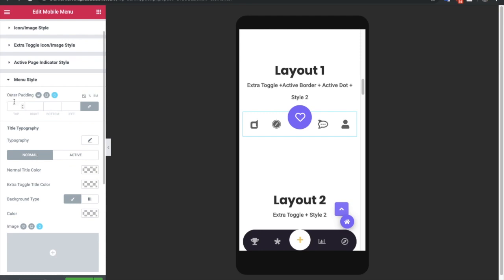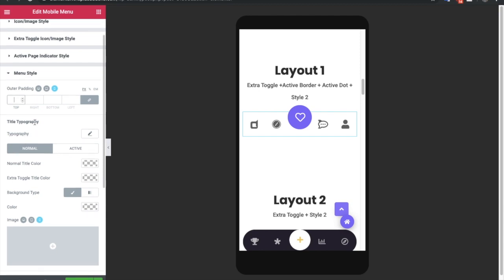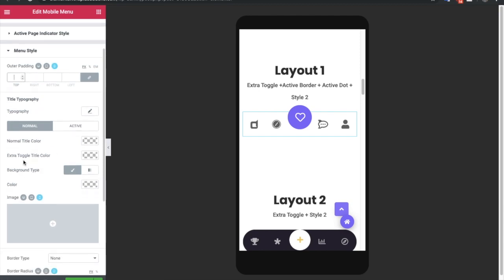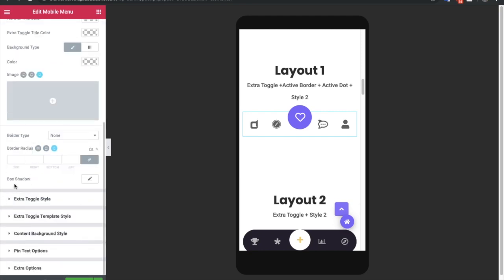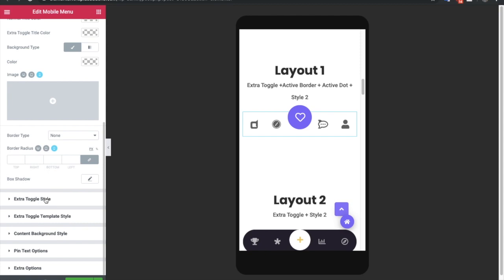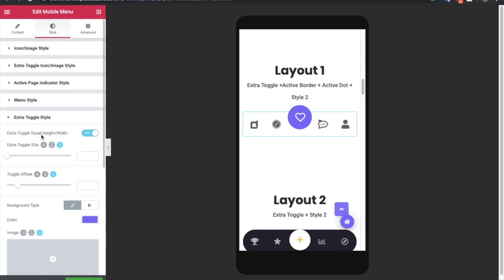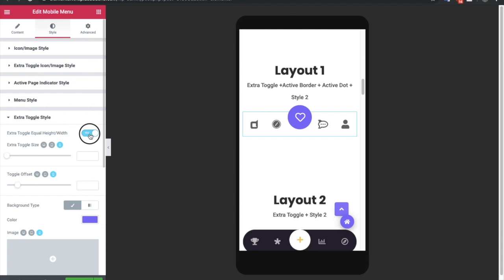After that, you have an active page indicator style where you can select the size and color. In the menu style, you can adjust the outer padding. You also have title typography, title colors, extra toggle title color, background colors, border, and box shadow options, available for both normal and active states. In extra toggle style, you can enable equal height and width to get a proper circle or square layout — but if you are using the extra toggle bar as a column, you need to turn this option off.